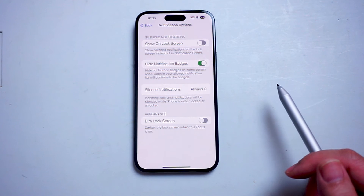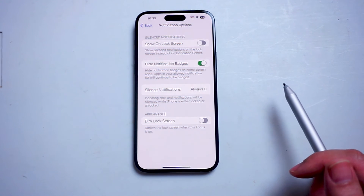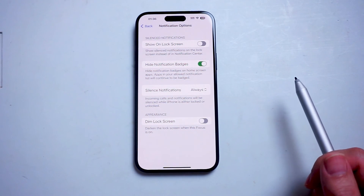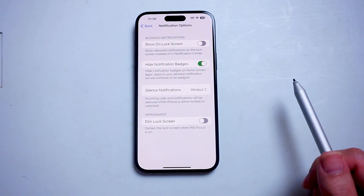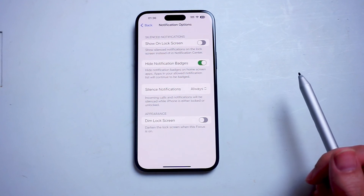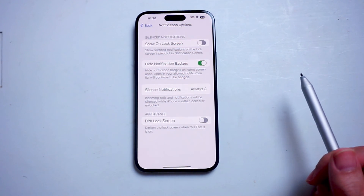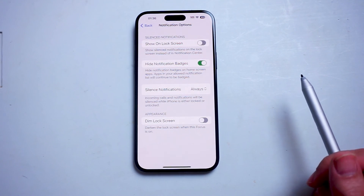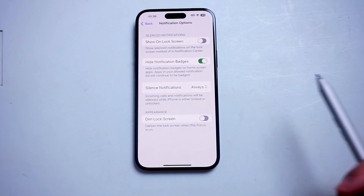So there you have it everyone — just a quick tip on how to turn on or off dim the lock screen for a focus on the iPhone 15 Pro Max. If you like this kind of content or find this kind of content helpful, leave a message down below. Don't forget to subscribe, and thanks for watching.